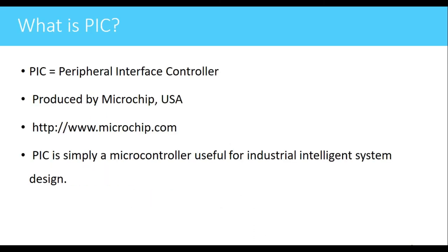What is PIC? PIC stands for Peripheral Interface Control. This is produced by a company called Microchip which is present in USA, and the website for that company is www.microchip.com. PIC is simply a microcontroller useful for industrial intelligent system design.